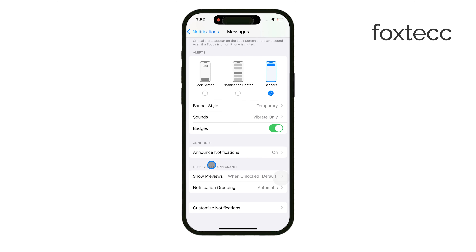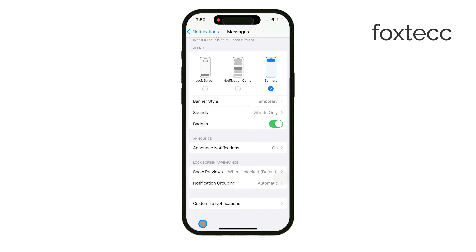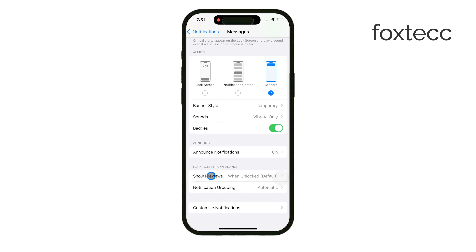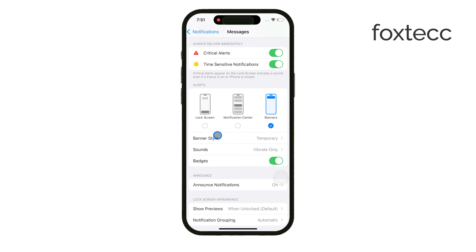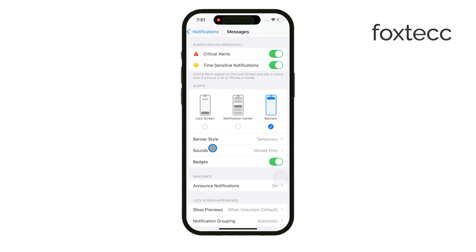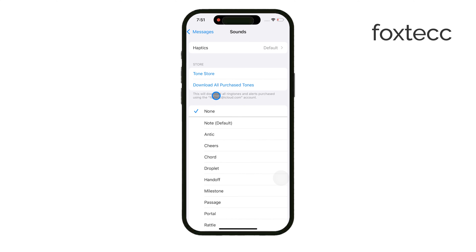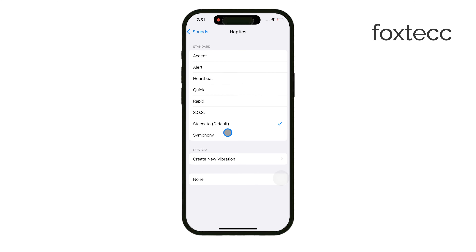Finally, under Sounds and Haptics, you can set a custom alert tone for your messages if you prefer something different from the default. This will add a personal touch to your alerts and help you distinguish between notifications.